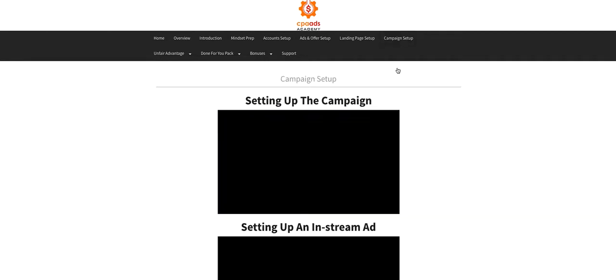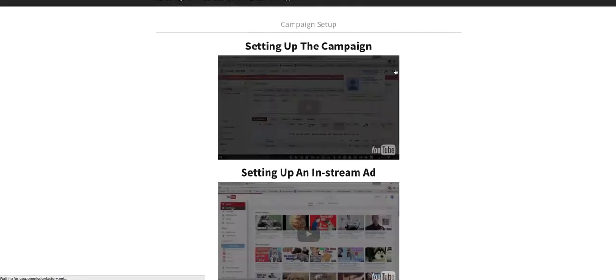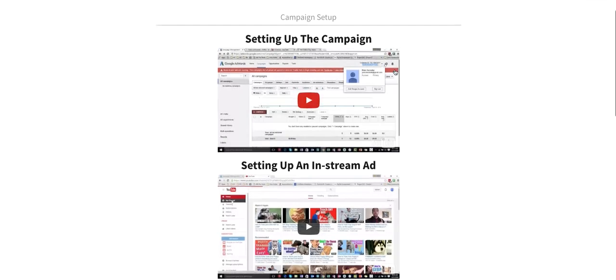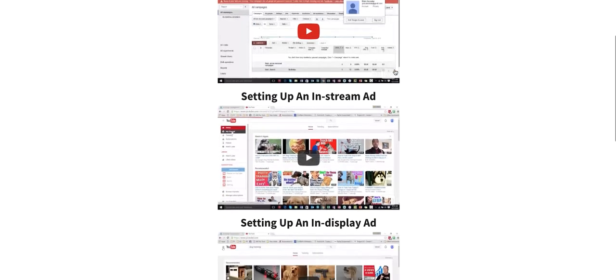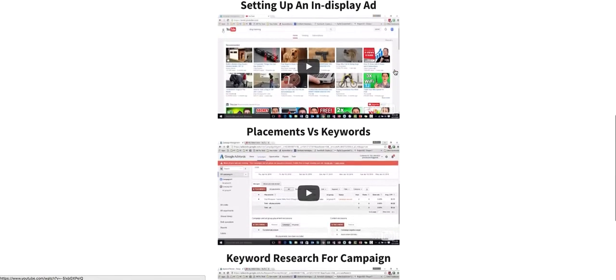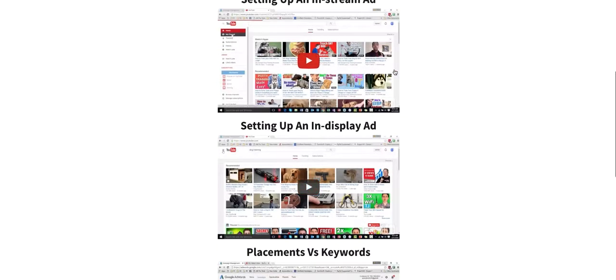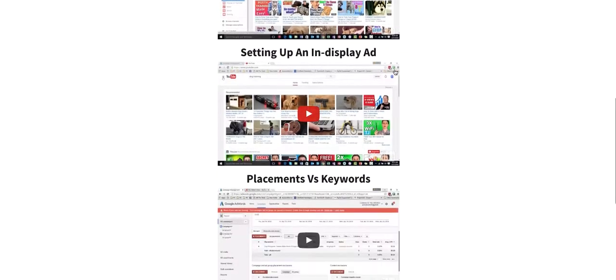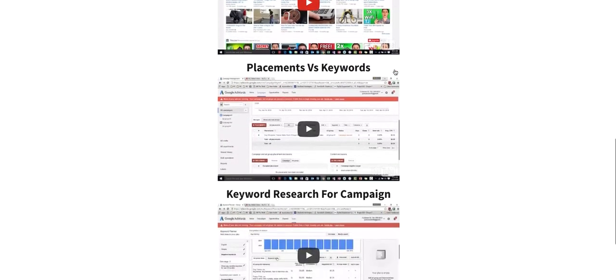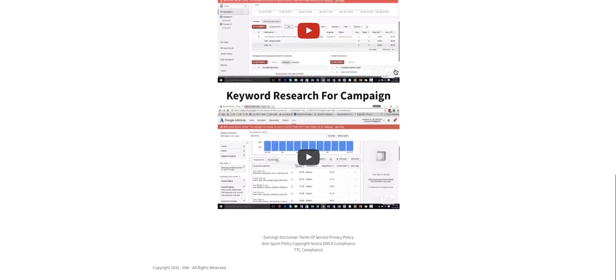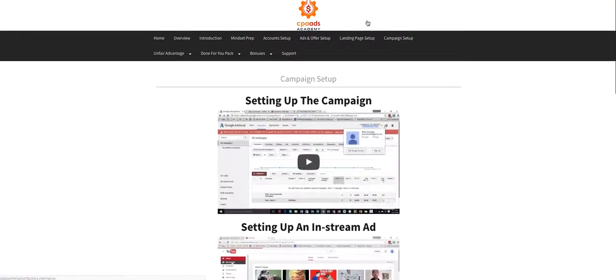And also the campaign setup. You're going to be setting it up from beginning to end. If you've never done YouTube ads, this is perfect for you to get started.